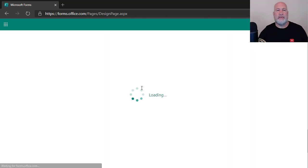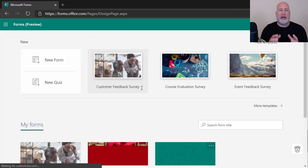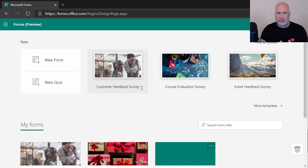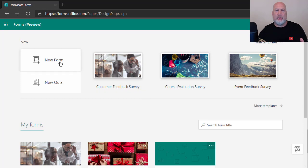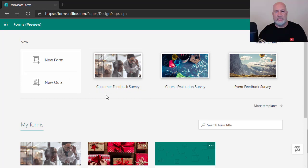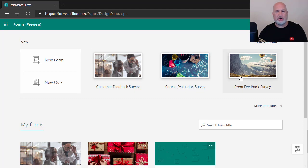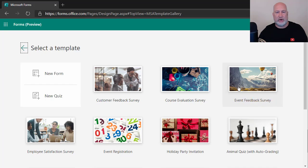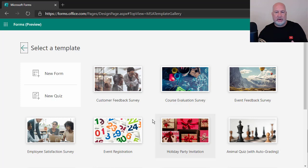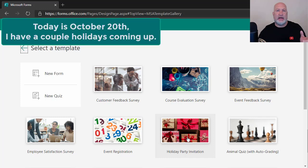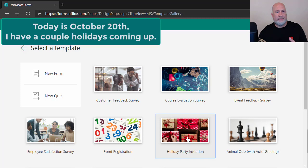I'm going to create a survey, but sitting here is a customer feedback survey. And I have forms pulled up by default. So I want to create a survey, but sitting here is a customer feedback survey, course evaluation, event feedback. It says more templates. Let's see what else is available for free. So instead of me having to sit here and prepare all of it, there's event registration. That's pretty cool. It's October 20th today. Let's say I've got a holiday party coming up. So I'm going to pick this holiday party invitation.